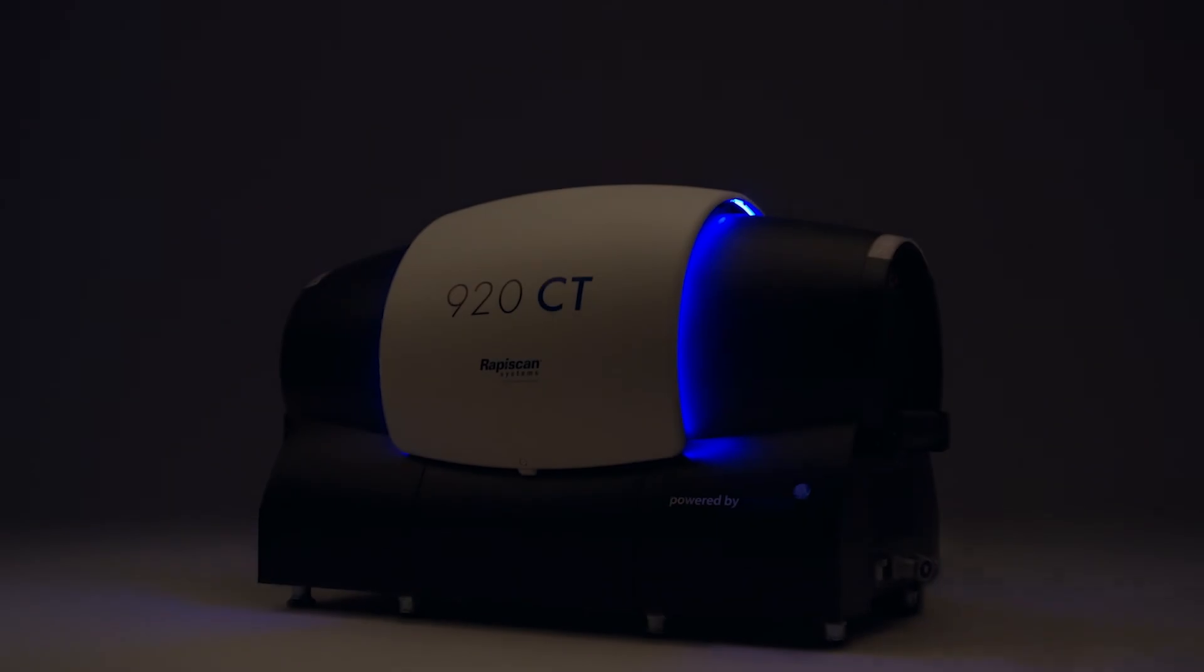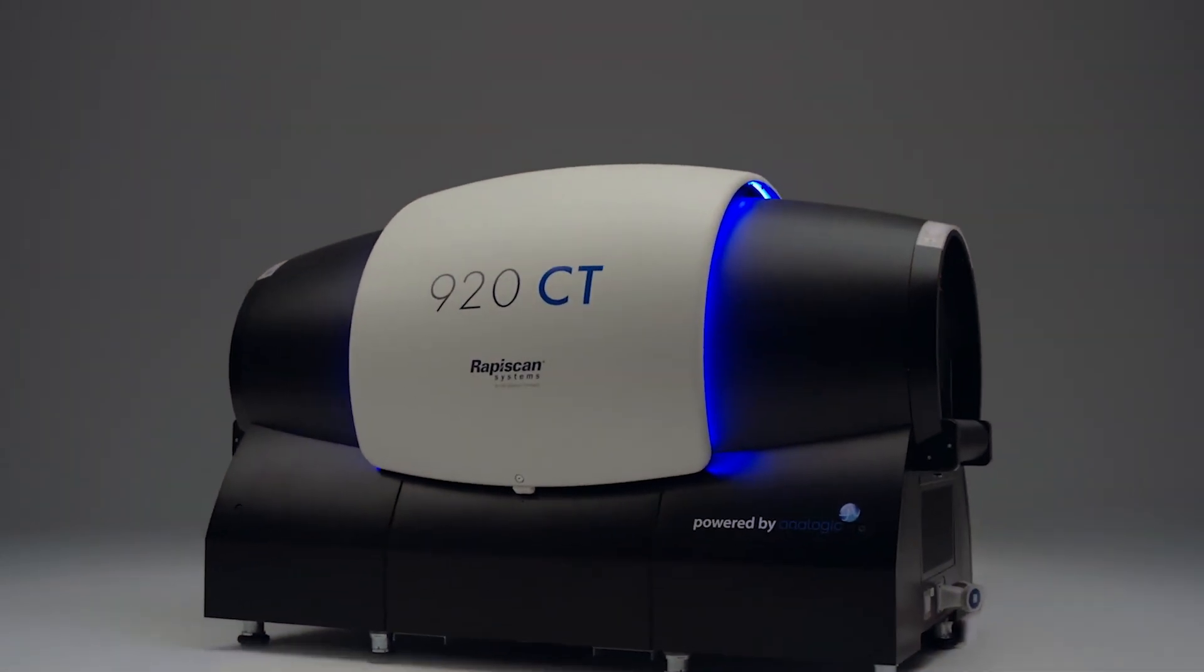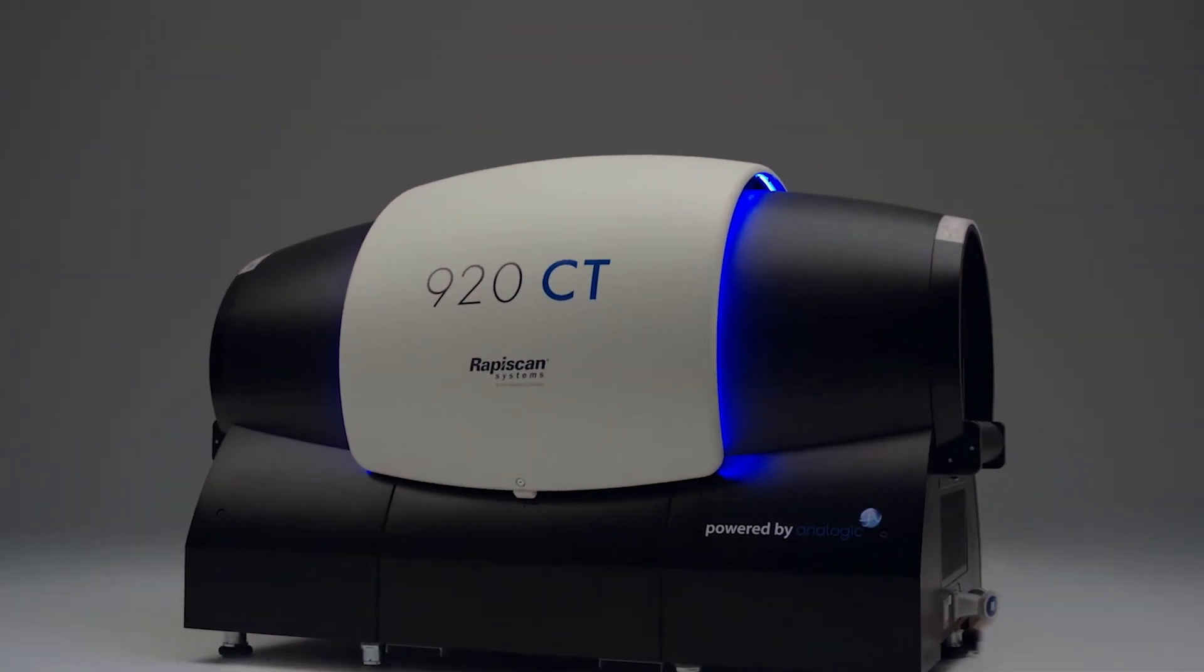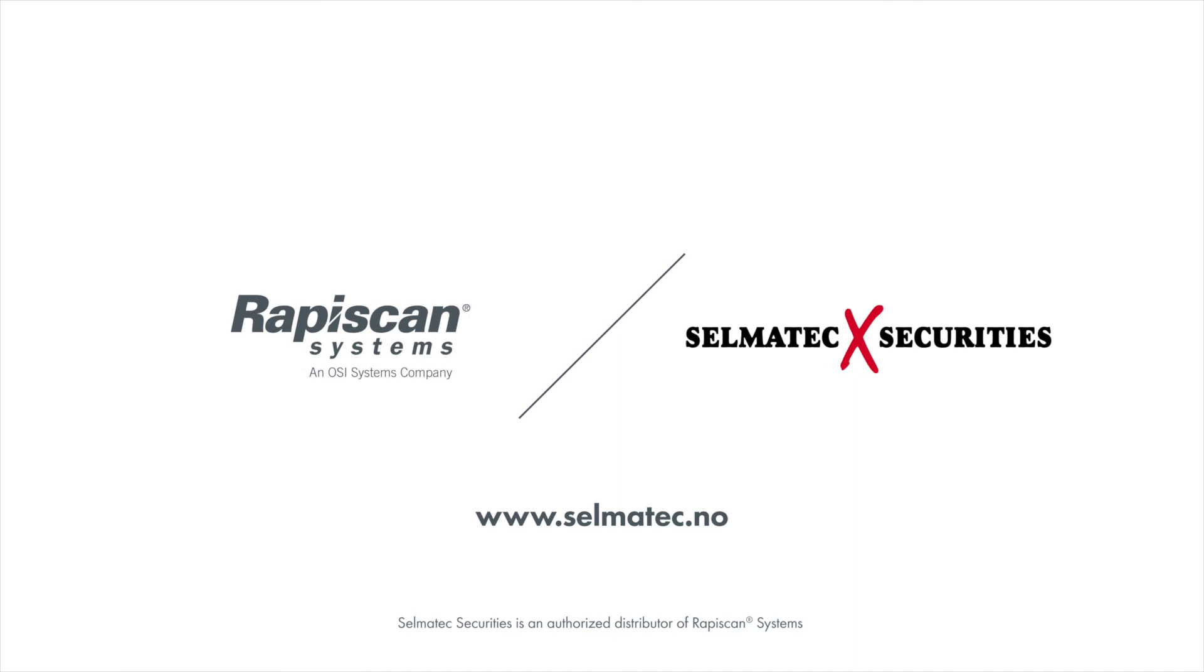At Rapiscan Systems we look to the future, which is why we believe 920CT is the perfect checkpoint screening solution for today and tomorrow.